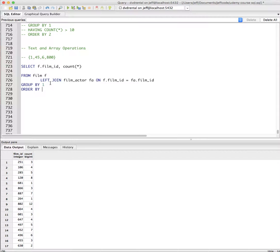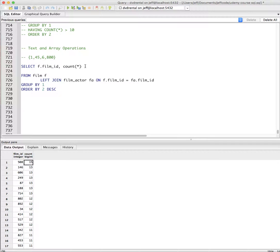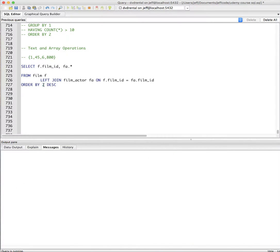And let's order by two descending. And you'll see that film ID 508 has 15 actors. So that was a pretty good film, had a lot of actors. What if we wanted to get all the actor IDs into an array? Well, let's get rid of the count for just a hot second here. And let's just grab the actors. So FA star, I have nothing to group by yet.